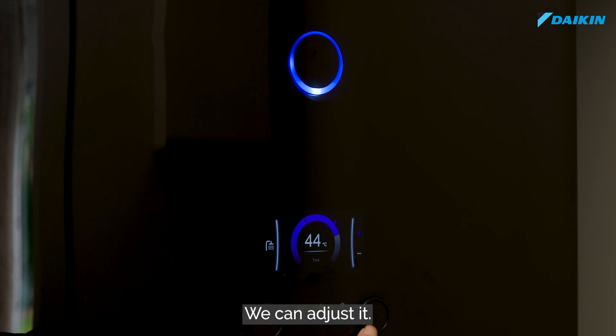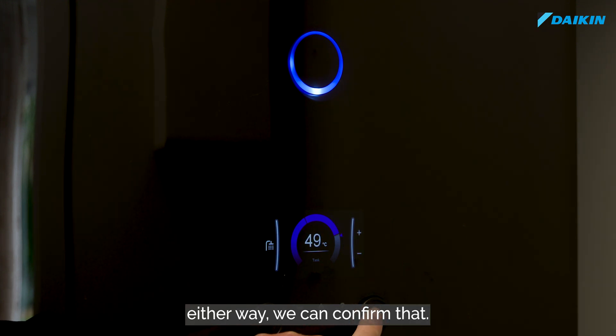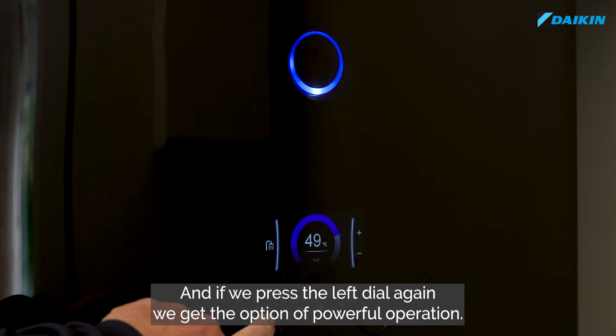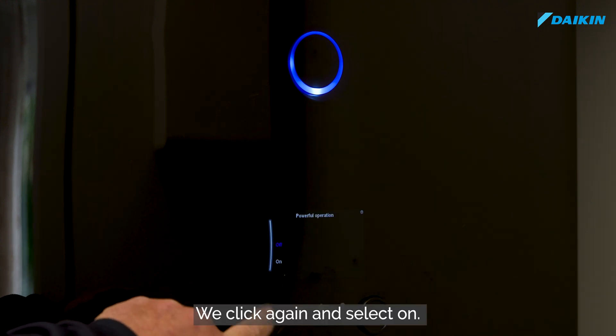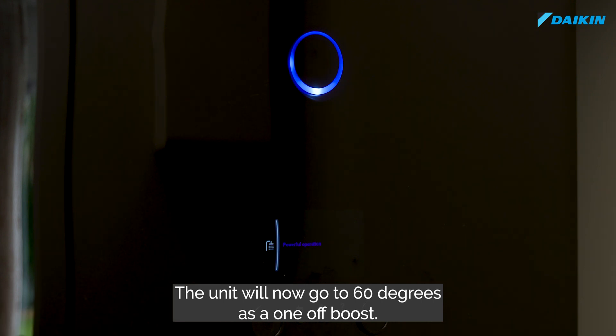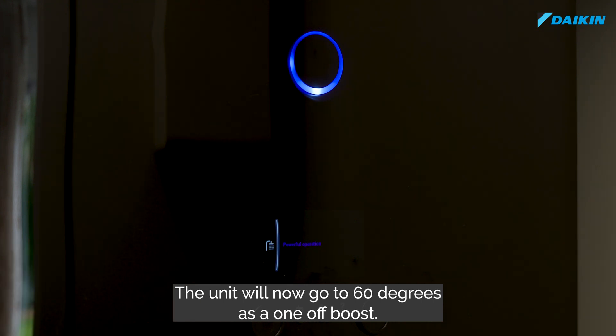Again, we can adjust it either way and confirm that. If we press the left dial again, we get the option of powerful operation. We click again and select on, and the unit will now go to 60 degrees.